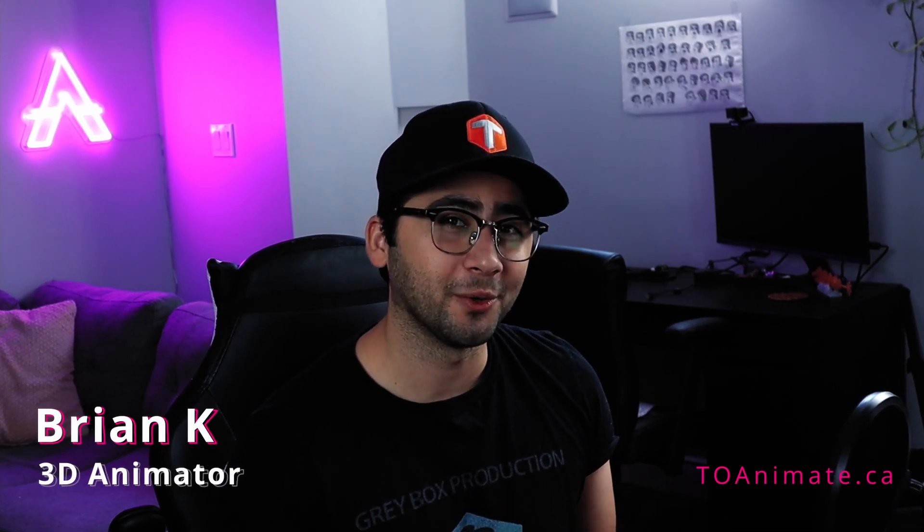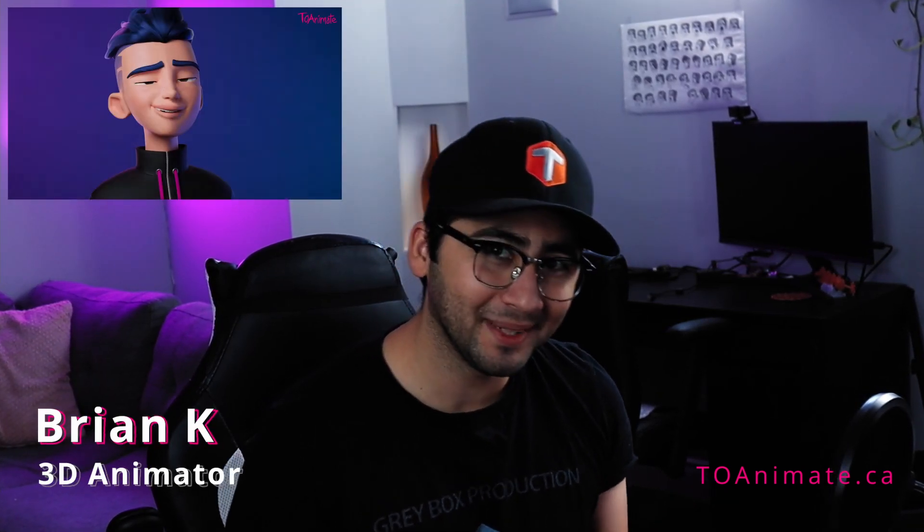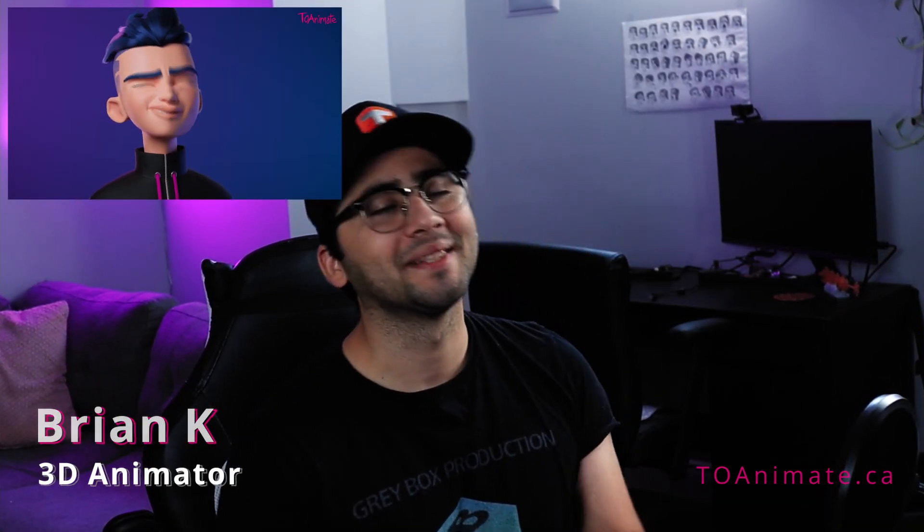Ready for some Blender magic? So this video is actually a sample lesson from our upcoming Blender Animation course to animate. Now, this is a complete lesson. I'm not going to leave you guys hanging, don't worry.